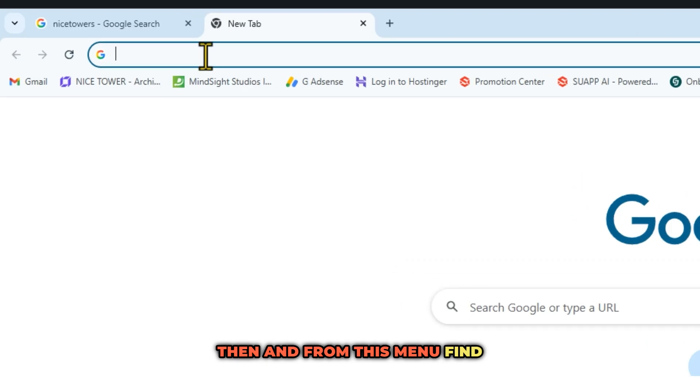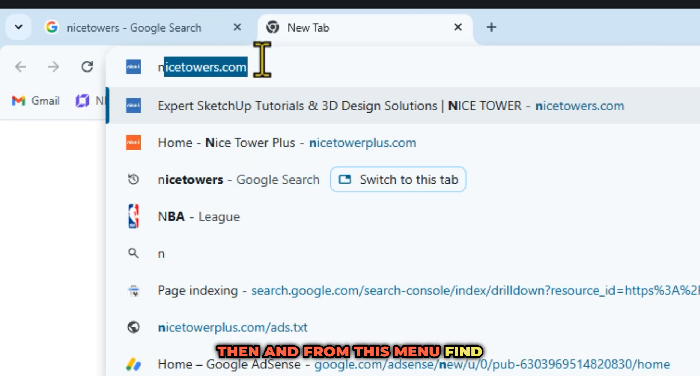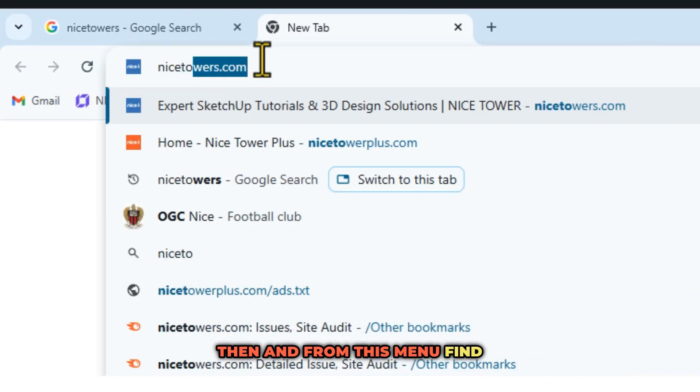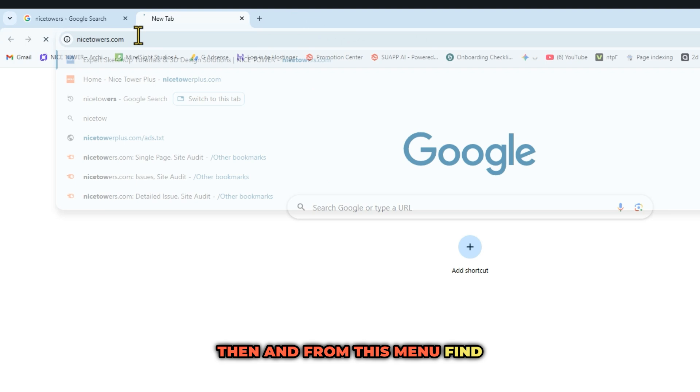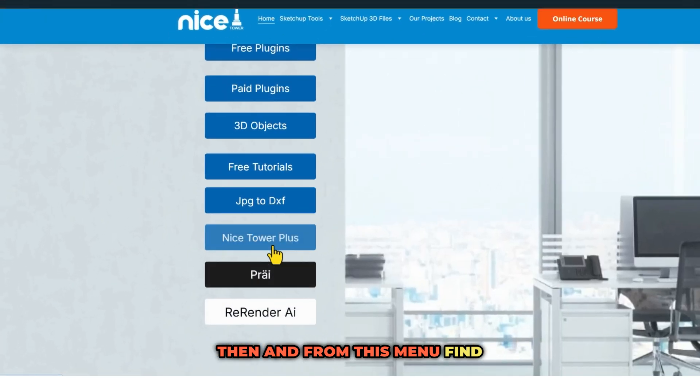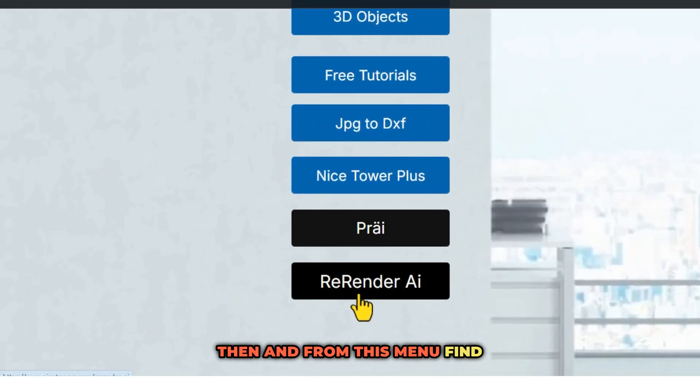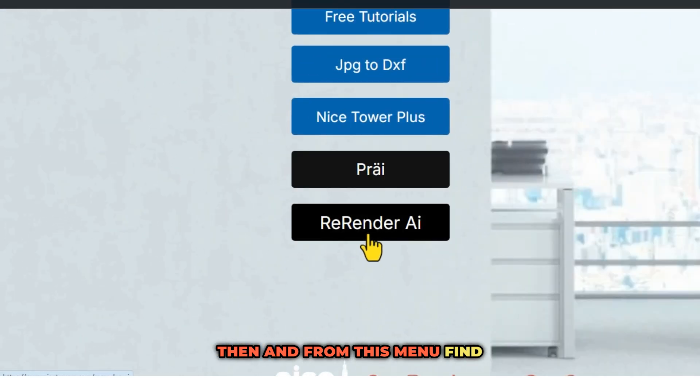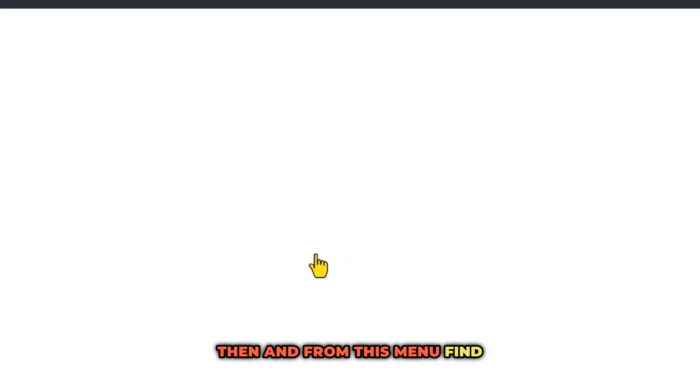Then go to nicetowers.com and from the menu find Re-render AI and click on it.